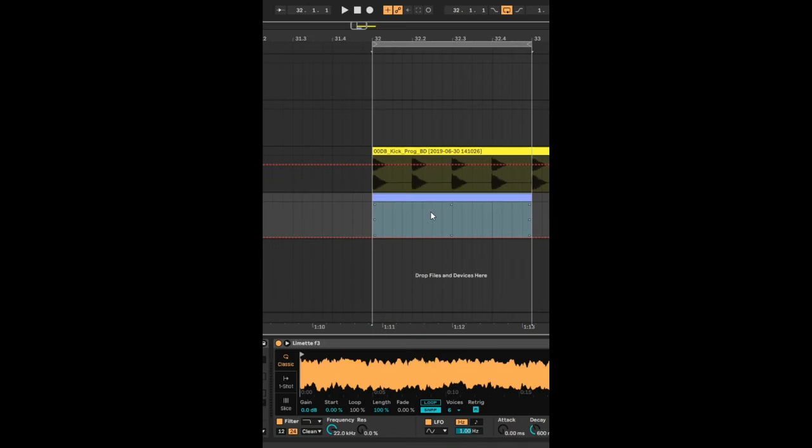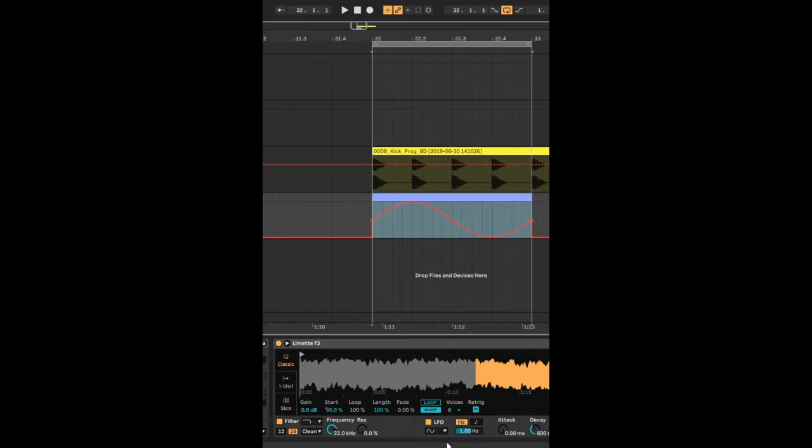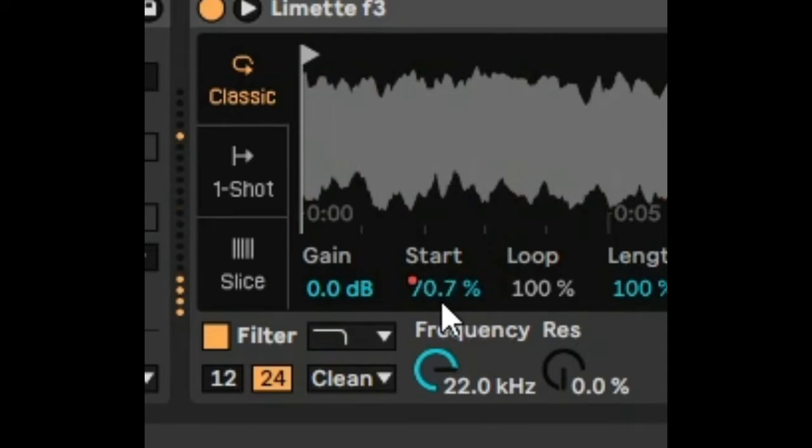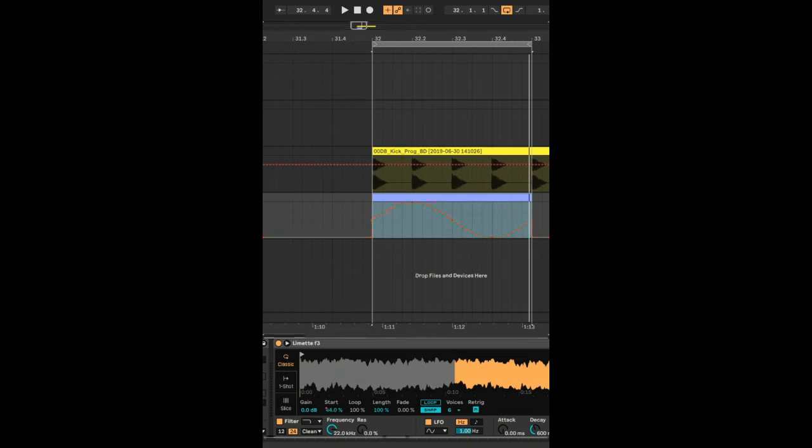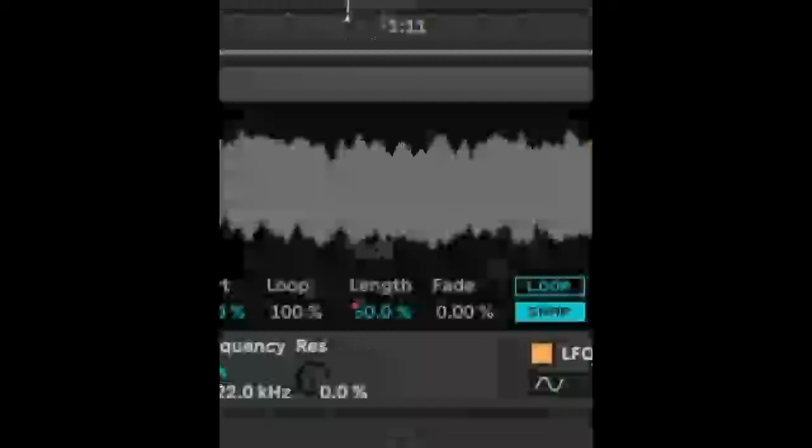We're going to select the whole clip and we're going to right click and select the shape like that. You can see here that starting position is moving around. And we can do the same thing with the length. So let's just select the thing again and we're going to do that.